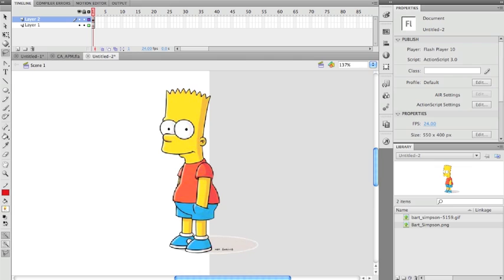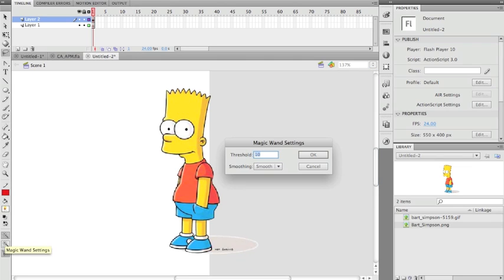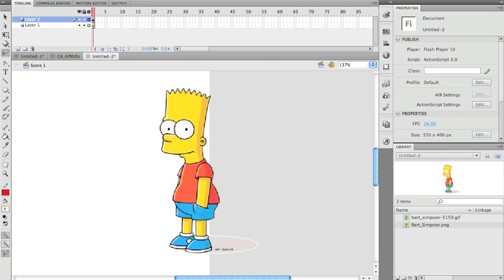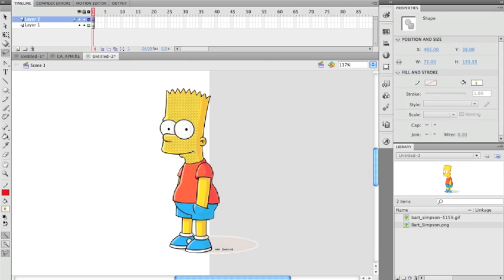Now that the threshold is down to 10, it stays in this very particular yellow color, doesn't carry into the rest.